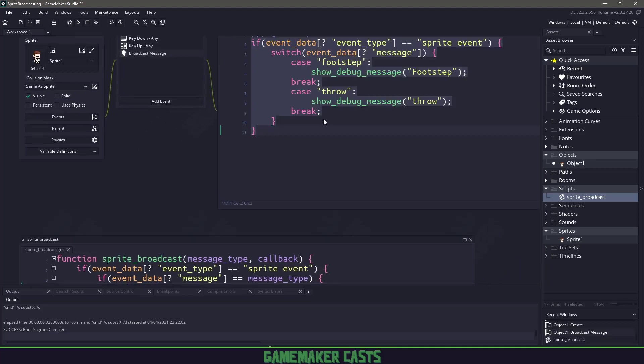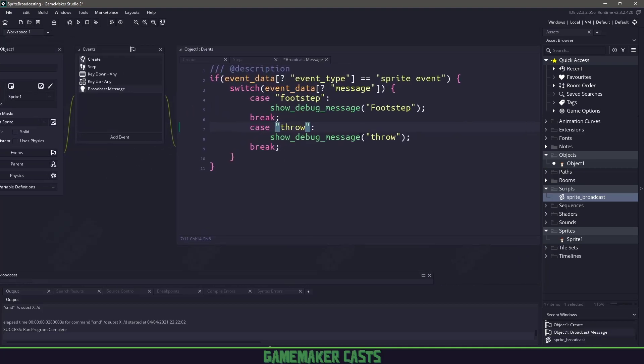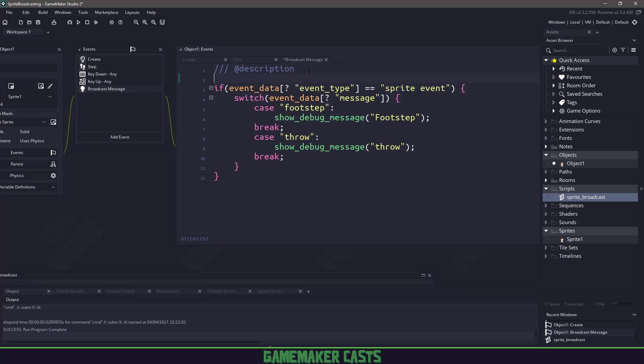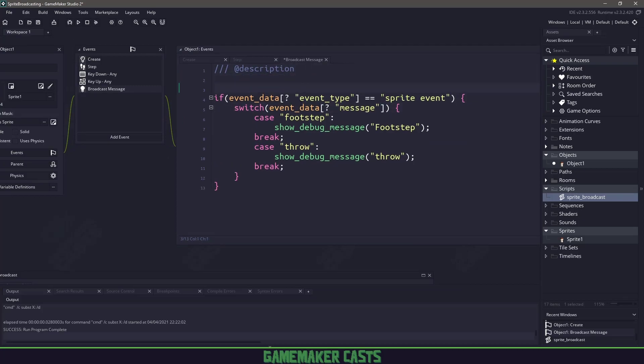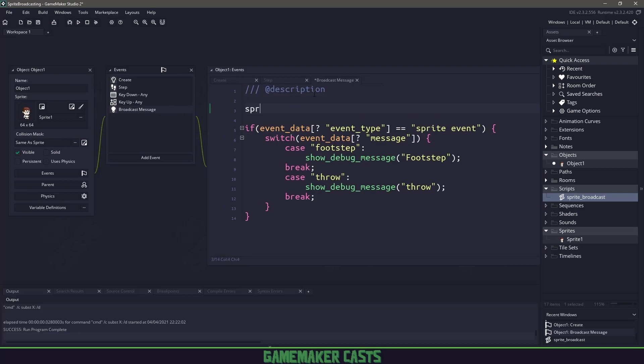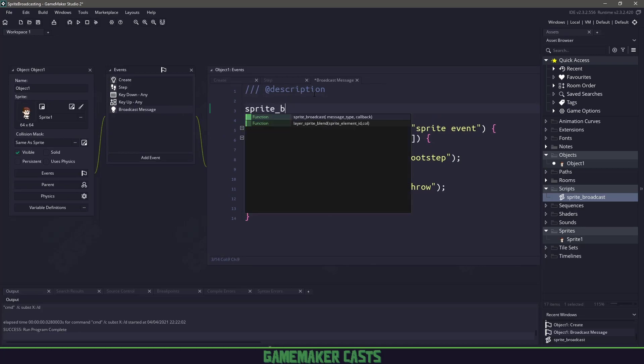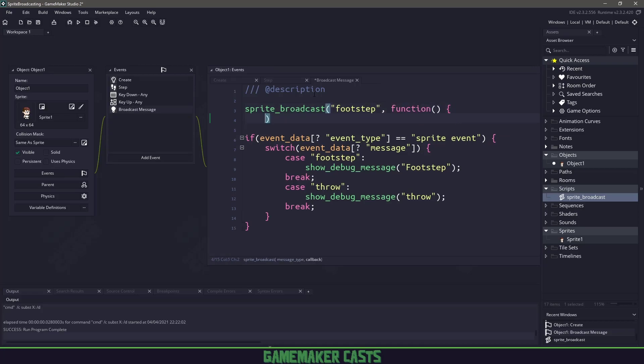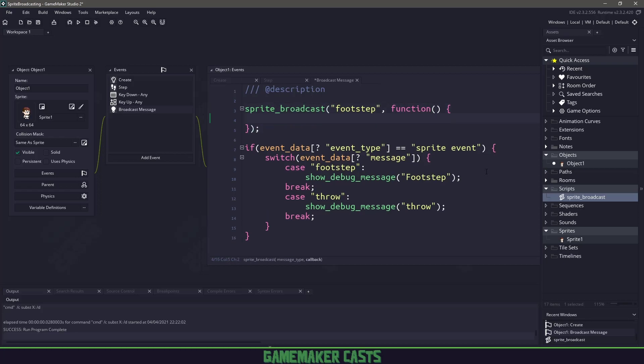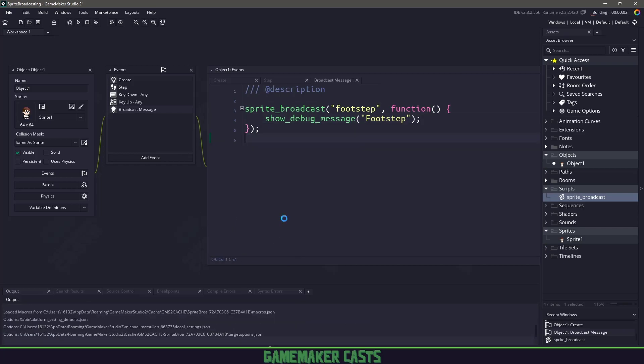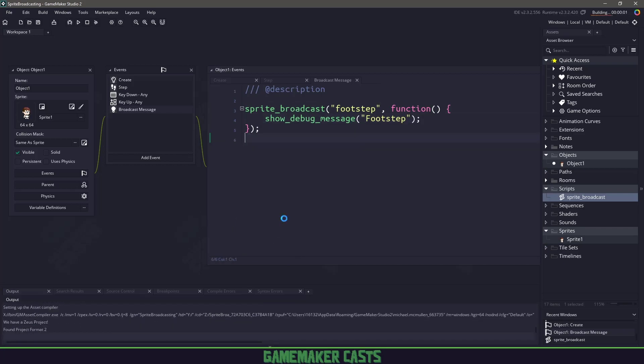So remember in here, we have this information right here, where we check the sprite event and then we check to see what the message was. So if we were to rewrite this information, we would just say, okay, sprite_broadcast and we're looking for the message type of footstep. And then if footstep happens, we want to run this particular function right here. So this is the callback. So in our case, we'll just have the footstep in here. And I'll get rid of this just so you can see that it's working. So if I hit F5, whenever the frame lands on frame two and frame four, we get the footsteps just like before.